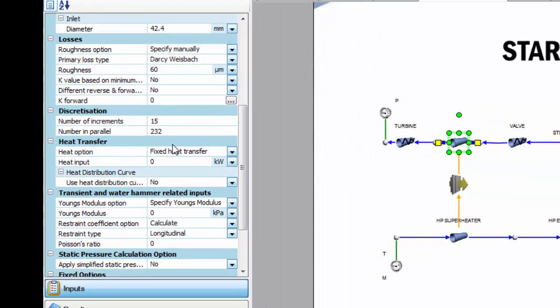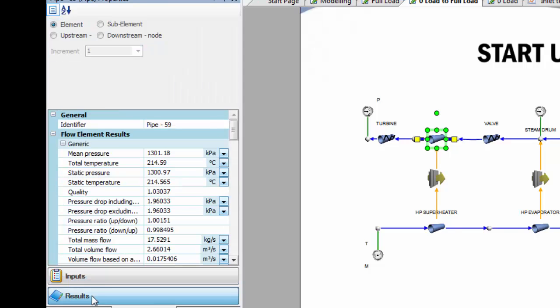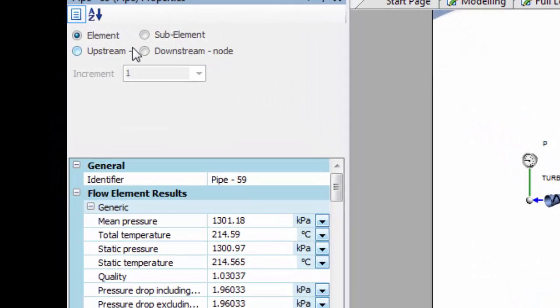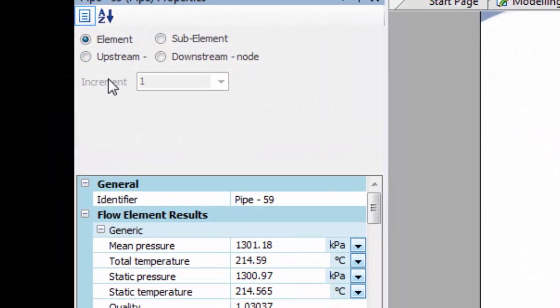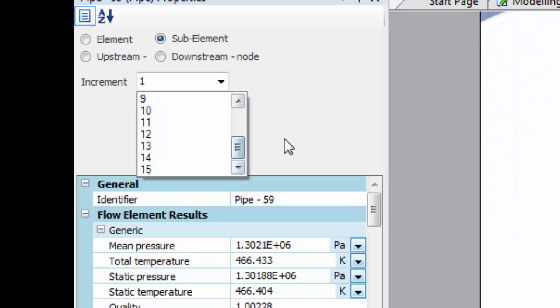If we go look at the results, I can get results for each sub-element, and what I've done in the report is plot out the temperature distribution for the entire length.